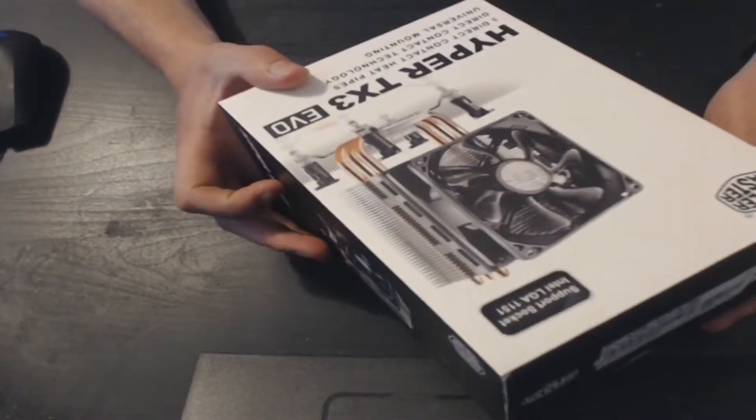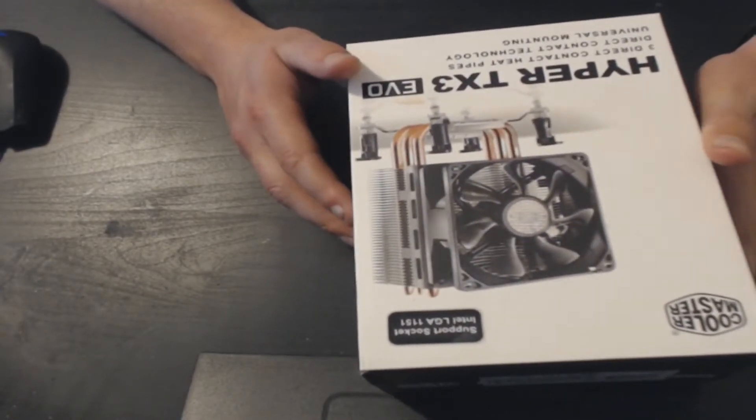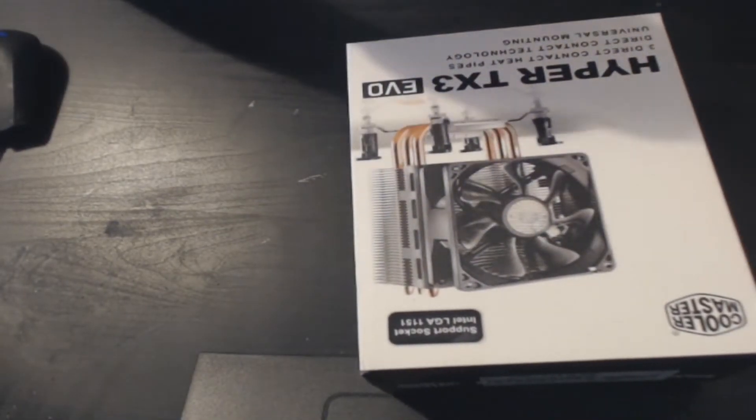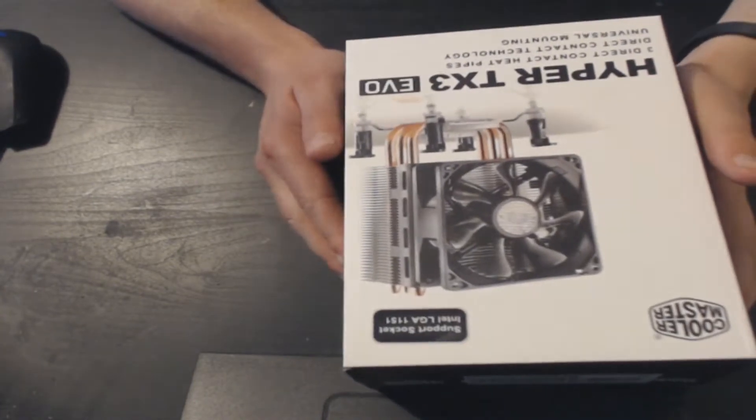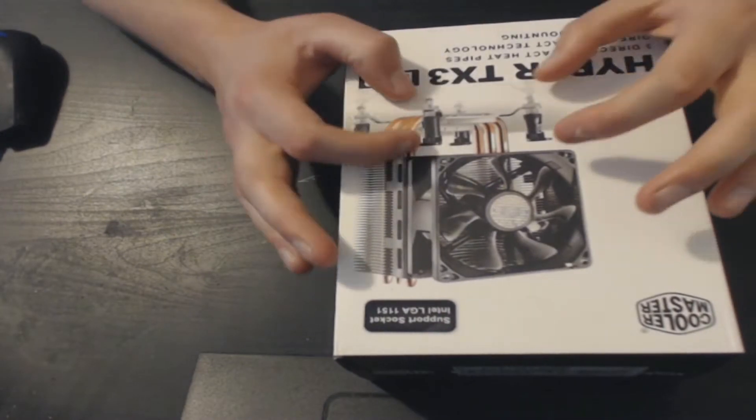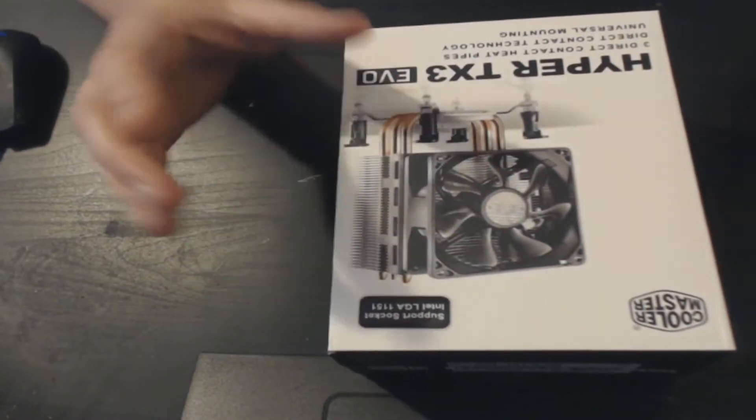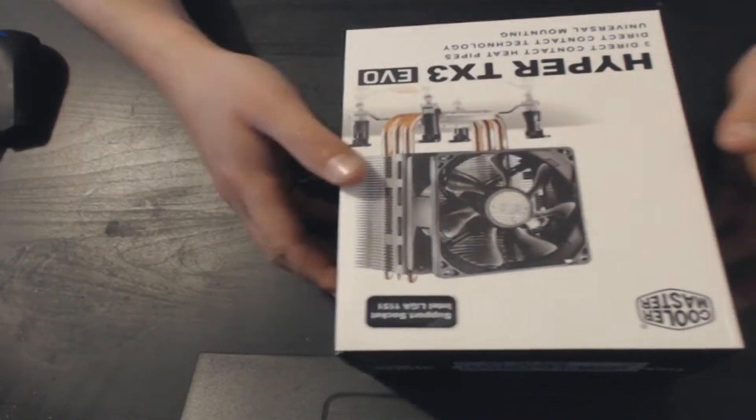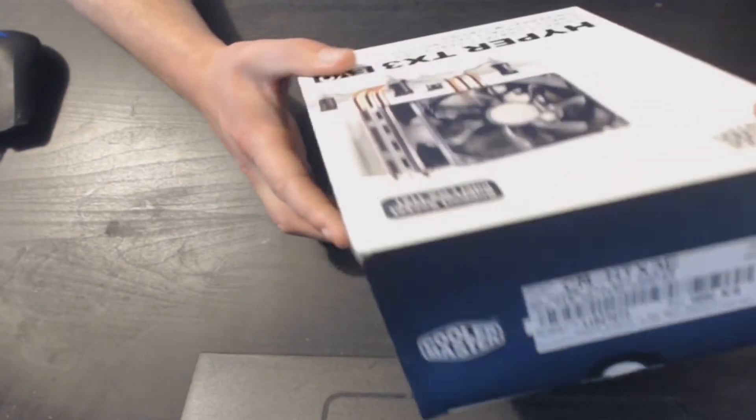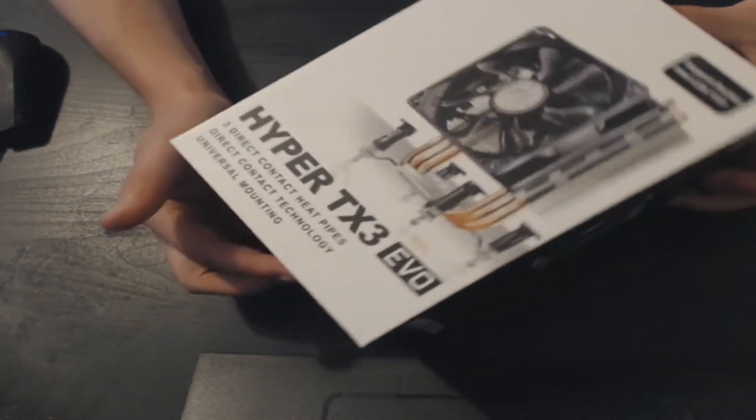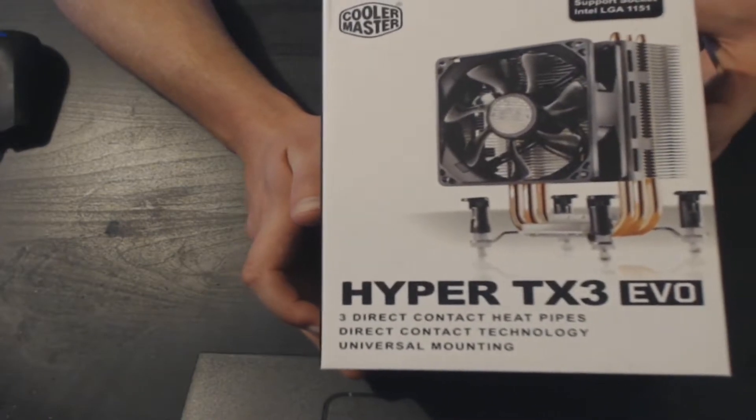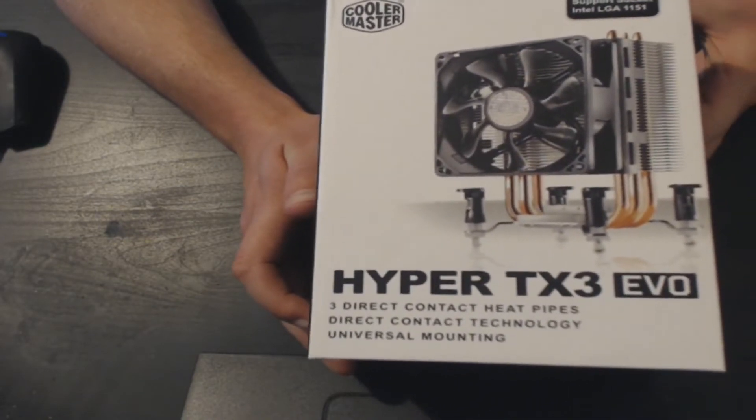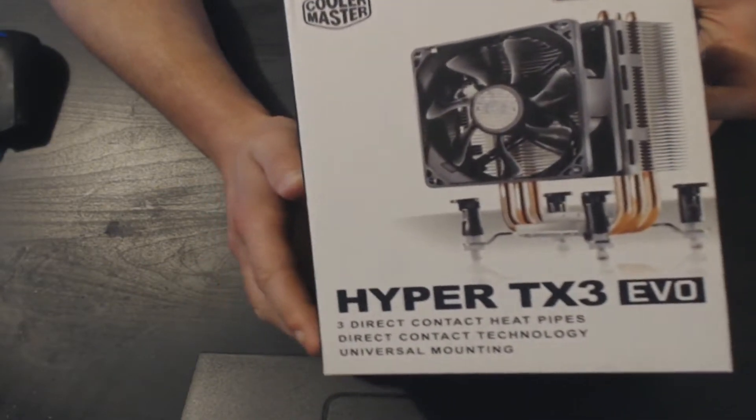Compared to the other heatsink that I had, in the link below you can see that video, it was the Hyper 212 EVO. Straight away, this one's got the pins. That one had screws and nuts and bolts. So this one is going to be easier to mount to the motherboard compared to the 212 EVO, which will make life a lot easier because you don't have to take the motherboard all the way out of your computer case if it's already fitted.